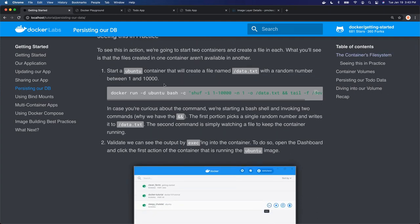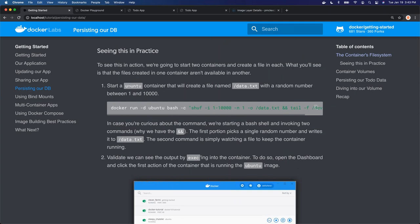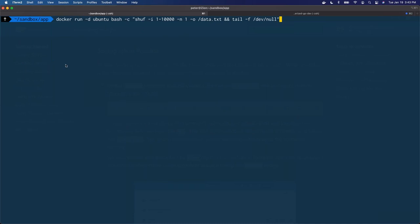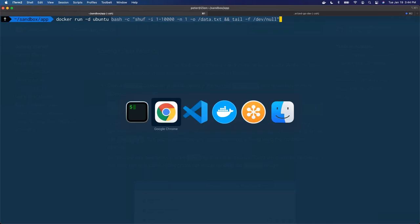I'm going to start a Ubuntu container and we'll create a file called data.txt and add random numbers to it. I'm going to do a Docker run dash D in the background, use the Ubuntu image, and then everything after the image name will all get passed in as the command, overriding the CMD in the Dockerfile.